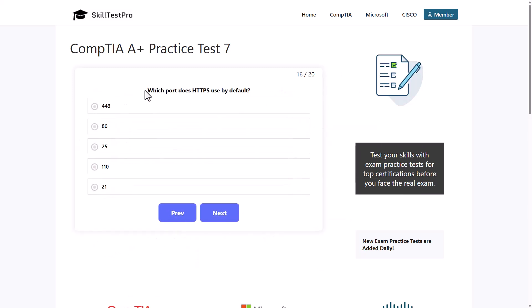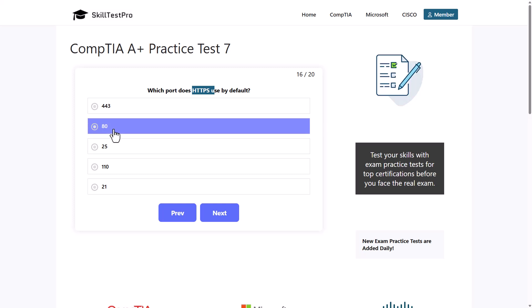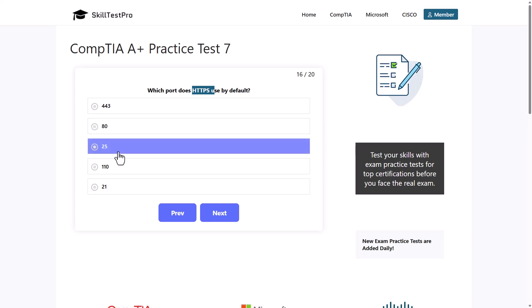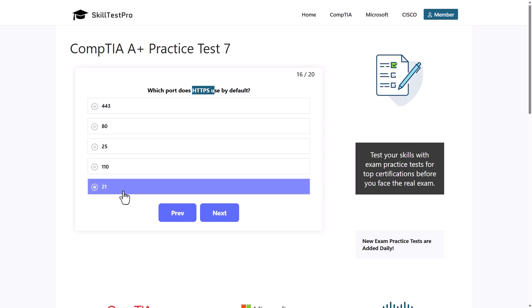Which port does HTTPS use by default? Which is HTTPS port by default? Port 443, port 80, port 25, port 110, or port 21?